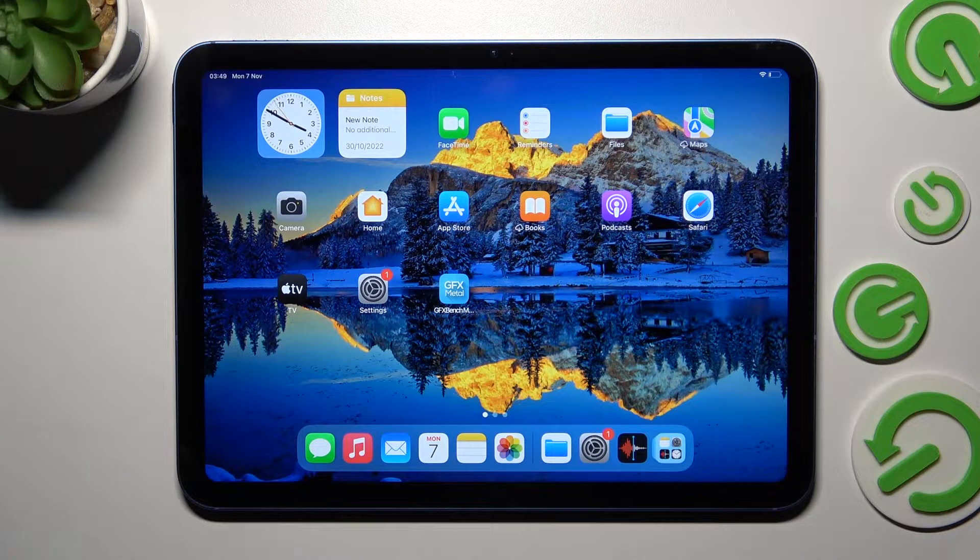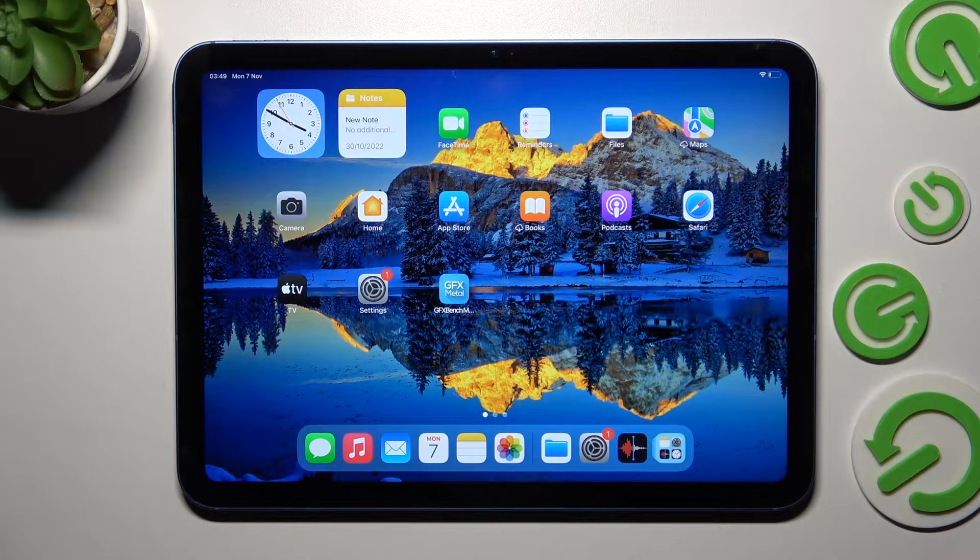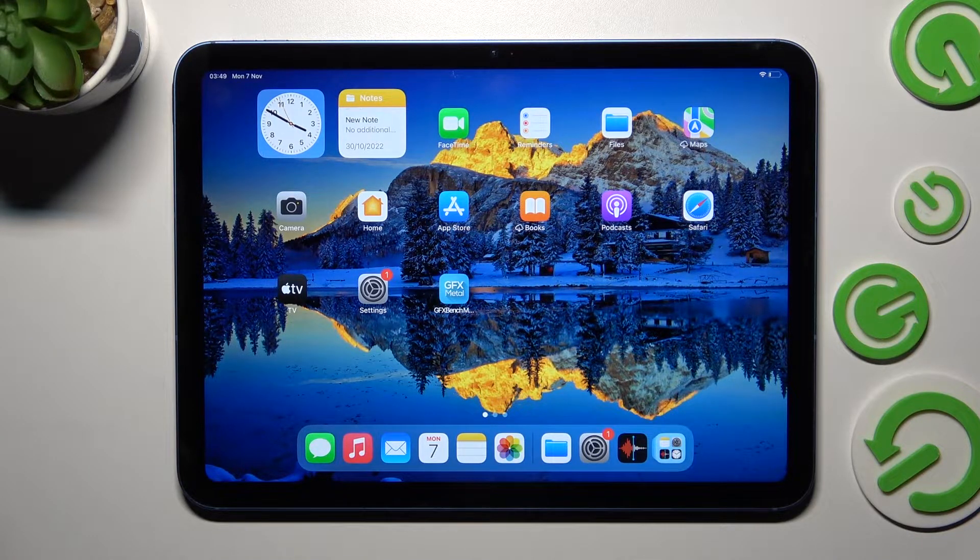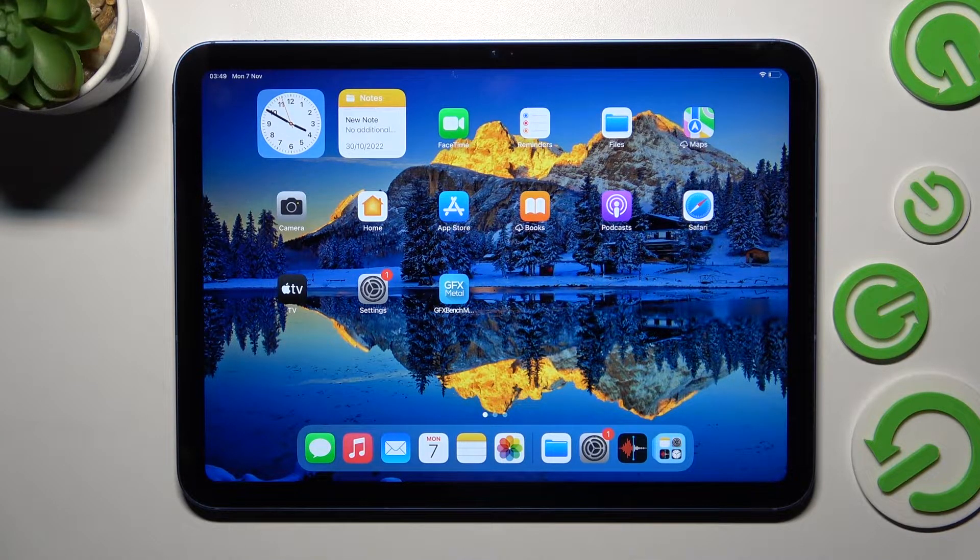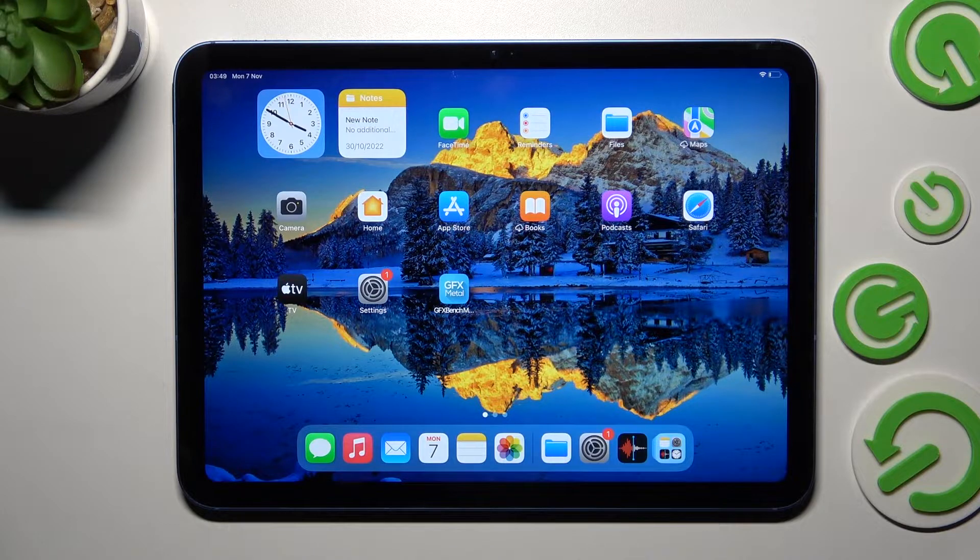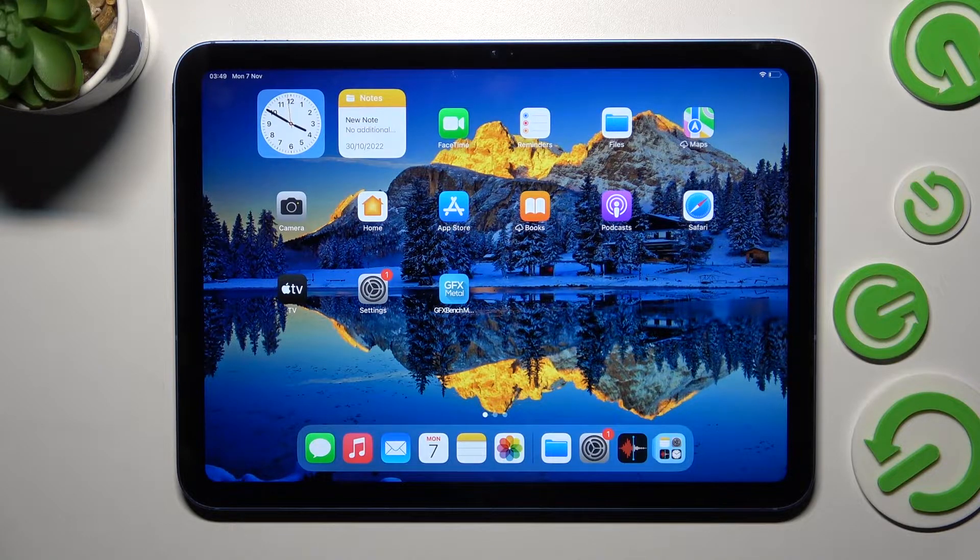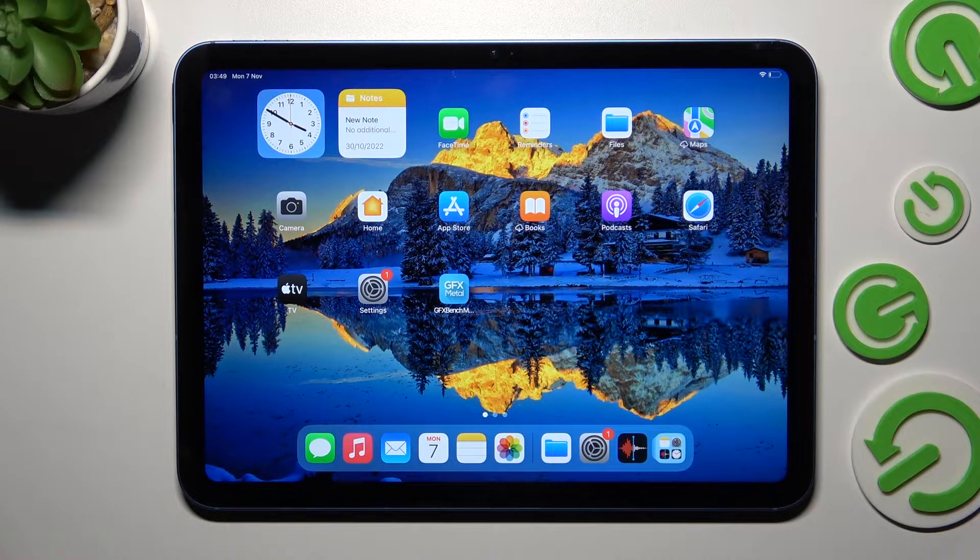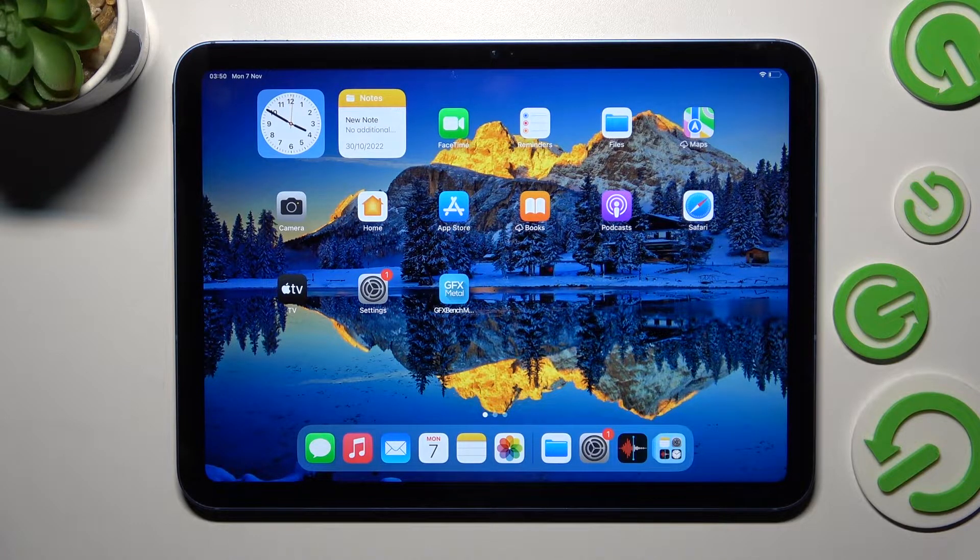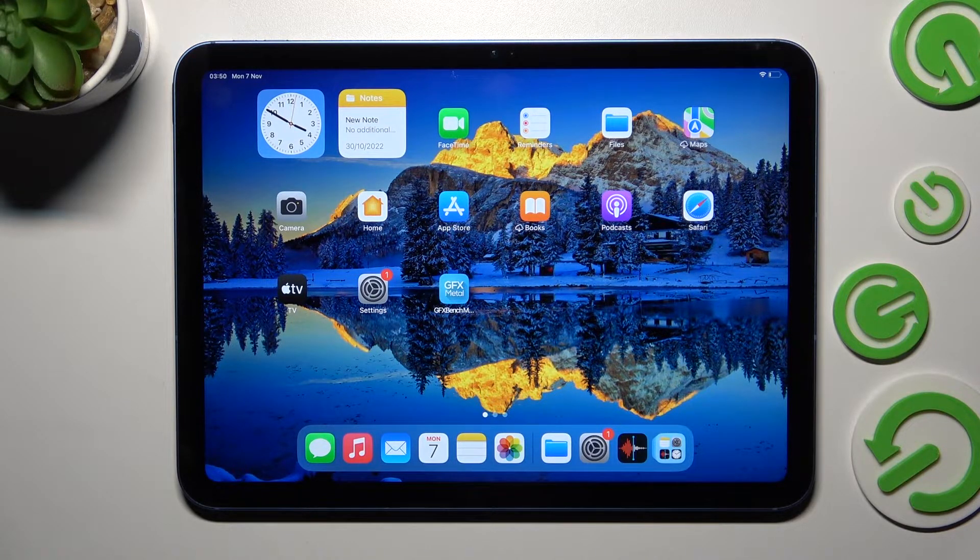Hi, in front of me is iPad 10th gen and today I would like to show you how you can change apps permissions on this device.